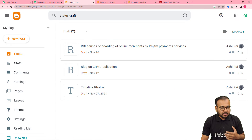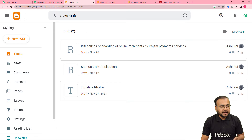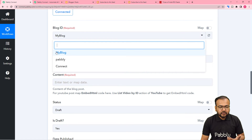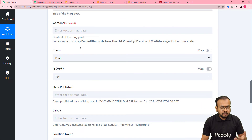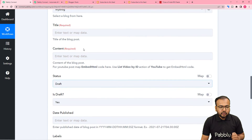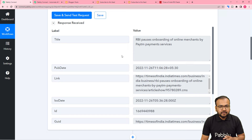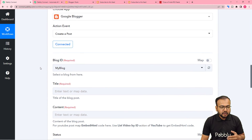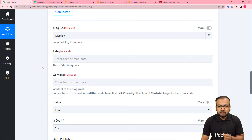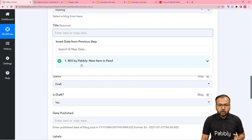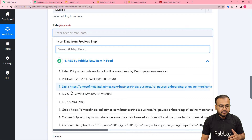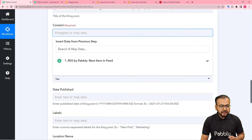Now it is asking for the blog's ID. This is my blog — the name is 'My Blog' — so you can select your blog's name from here. It is asking for the title, the content of the blog post, and other things. I am going to use the data received as test data from the RSS feed and map the labels here in this step to create a blog post in my Blogger account. In the title field, just click and the trigger step data will appear in the dropdown. From here I am mapping the title to the title field.